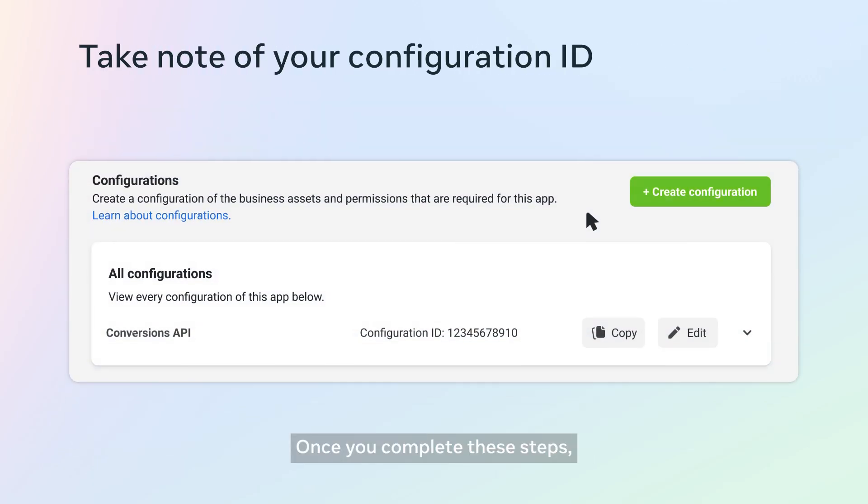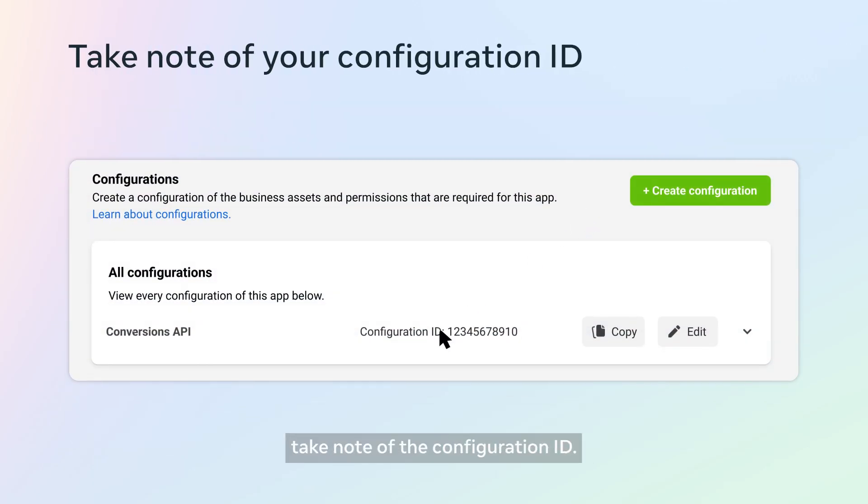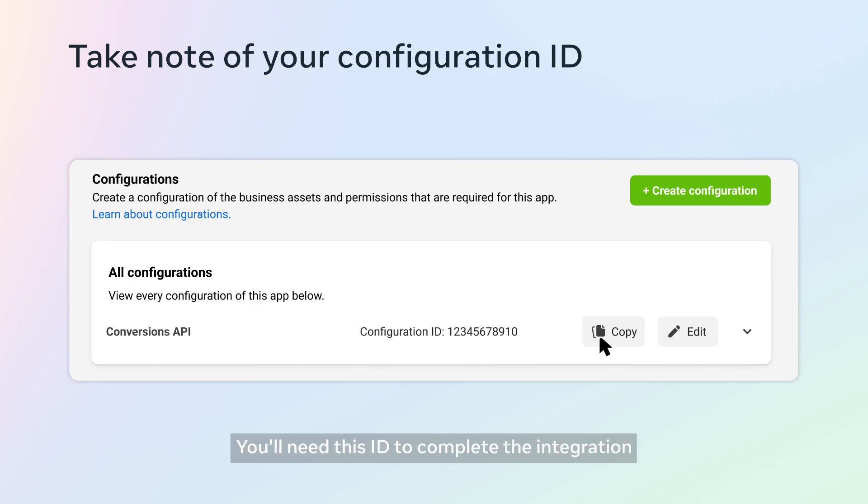Once you complete these steps, take note of the configuration ID. You'll need this ID to complete the integration with the designated website.